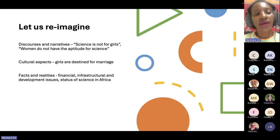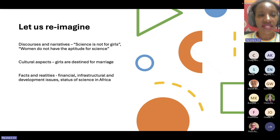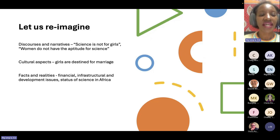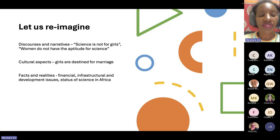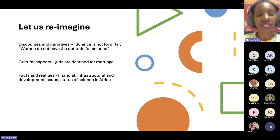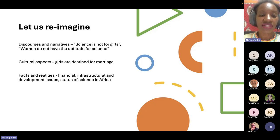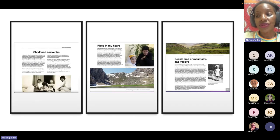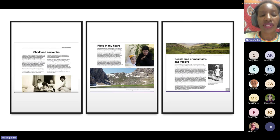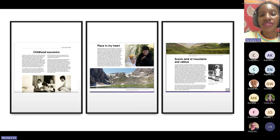So today, I want us to reimagine the discourses and narratives surrounding women in science. We've all had these narratives. Science is not for girls. Women do not have the aptitude for science. There are also cultural aspects. For example, girls are destined for marriage. They should get on with it quite quickly without wasting too much time in school. And then there are facts and realities about financial issues, infrastructure and development issues, and the status of science in Africa. So what I want us to do is hear from these women in their own words why they became scientists and the narratives that they had to contest.